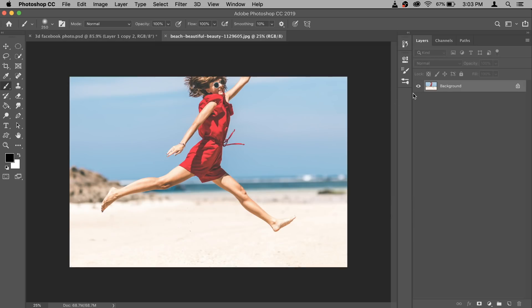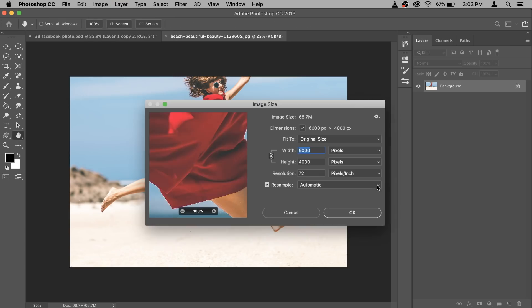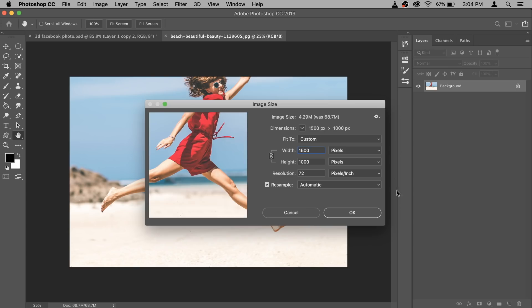Before we start doing the effect, the file size is way too large for Facebook. So go to Image and then Image Size — it's 6000 by 4000, which is too much. I'm going to make it 1500; I think this is more than enough. Then hit OK.